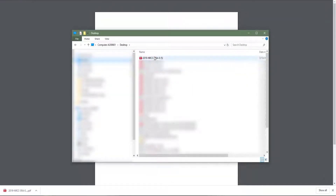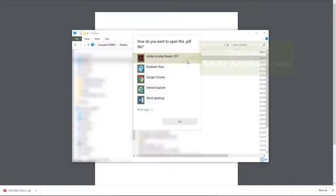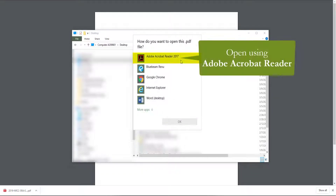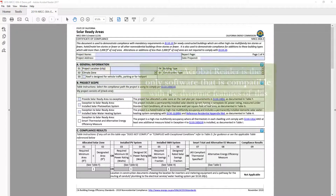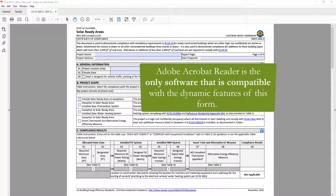When you open your downloaded Dynamic Form, you want to make sure to use Adobe Acrobat Reader. Always use Adobe Acrobat Reader when completing Dynamic Forms. Adobe Acrobat Reader is a free software that can be easily downloaded by going to Adobe.com or by searching Adobe Acrobat Reader Download. It is the only software that is compatible with the dynamic features of this form.